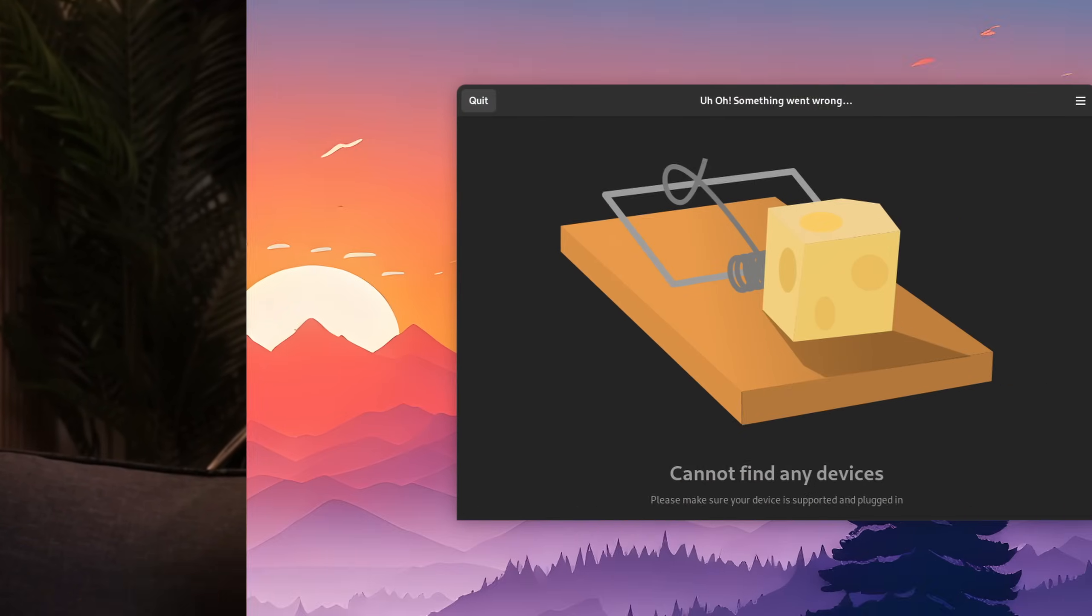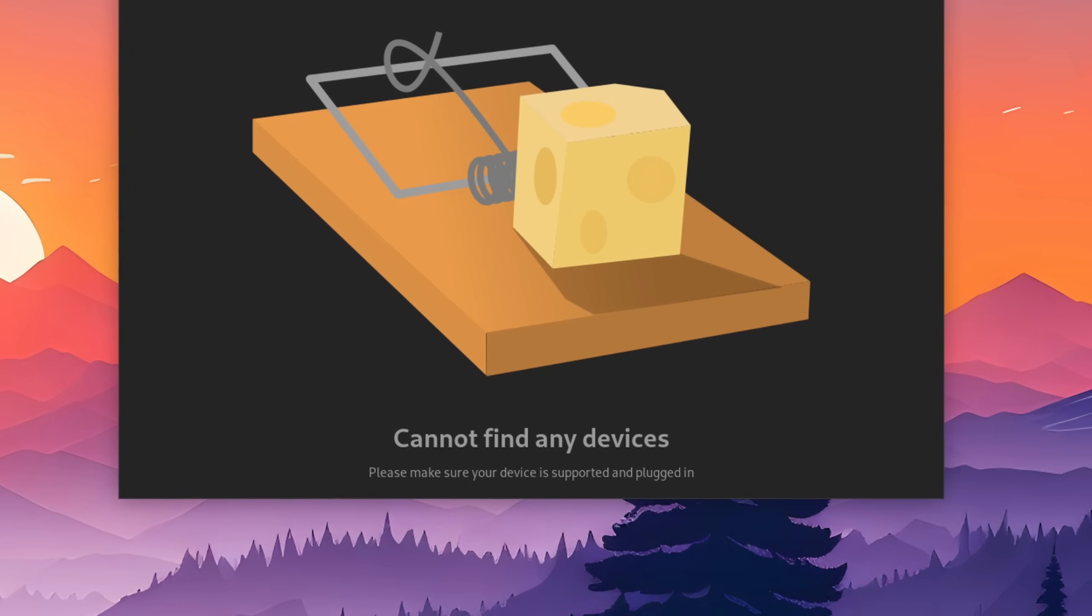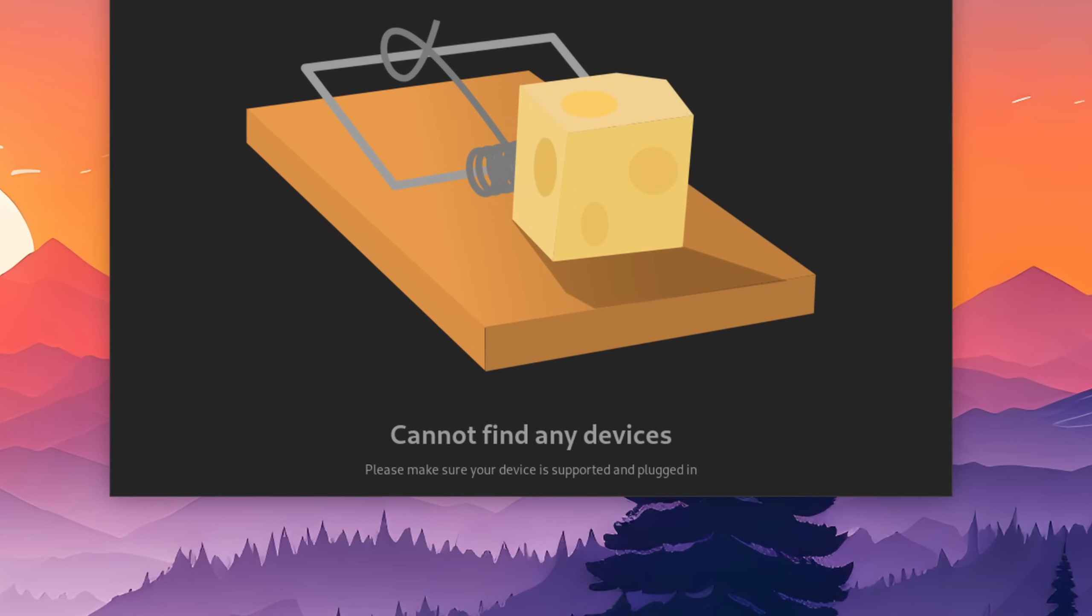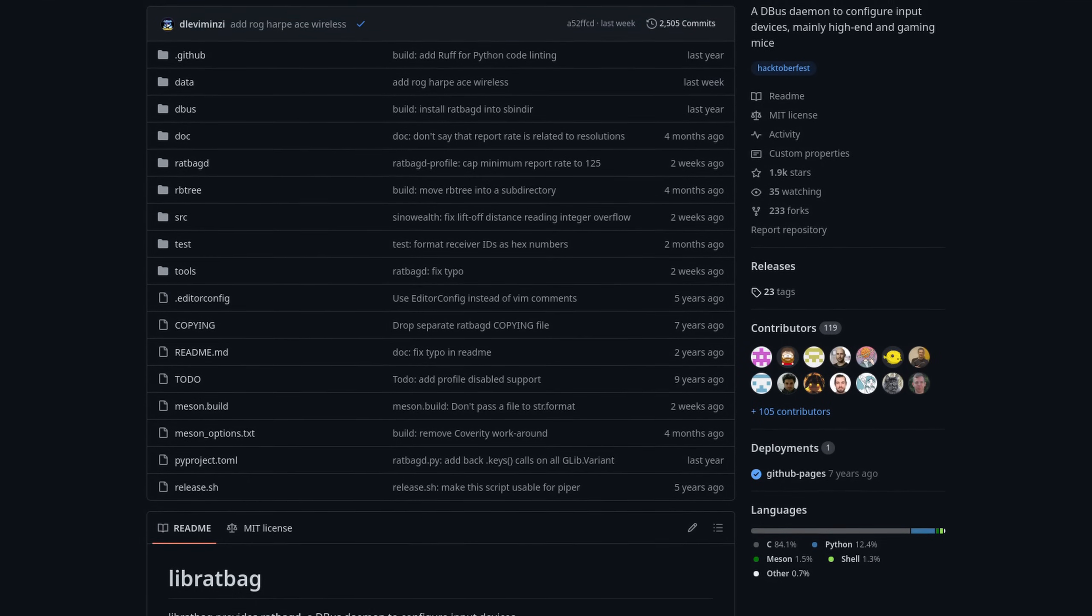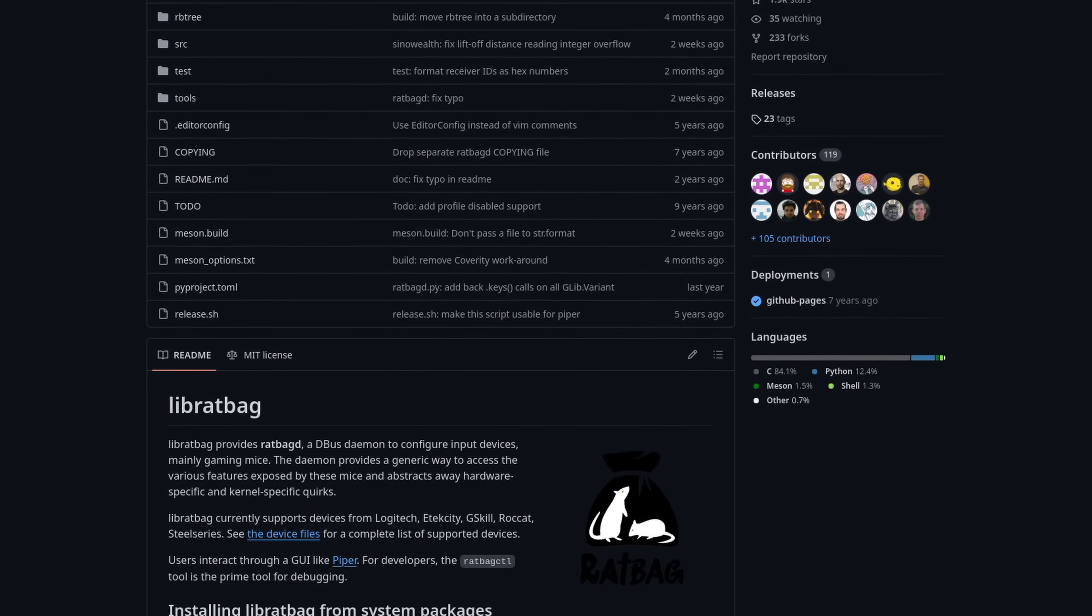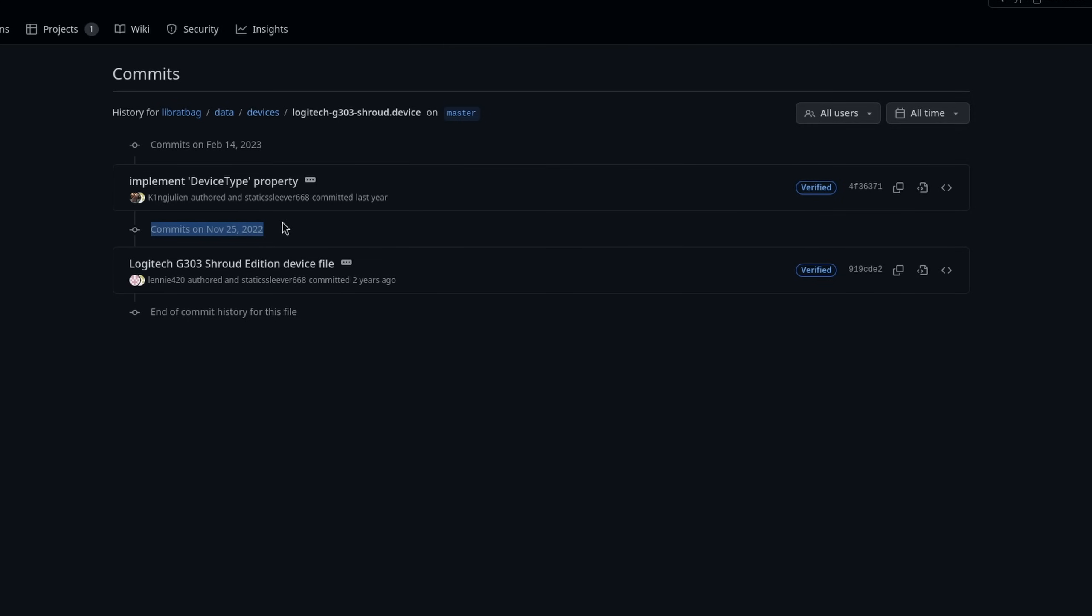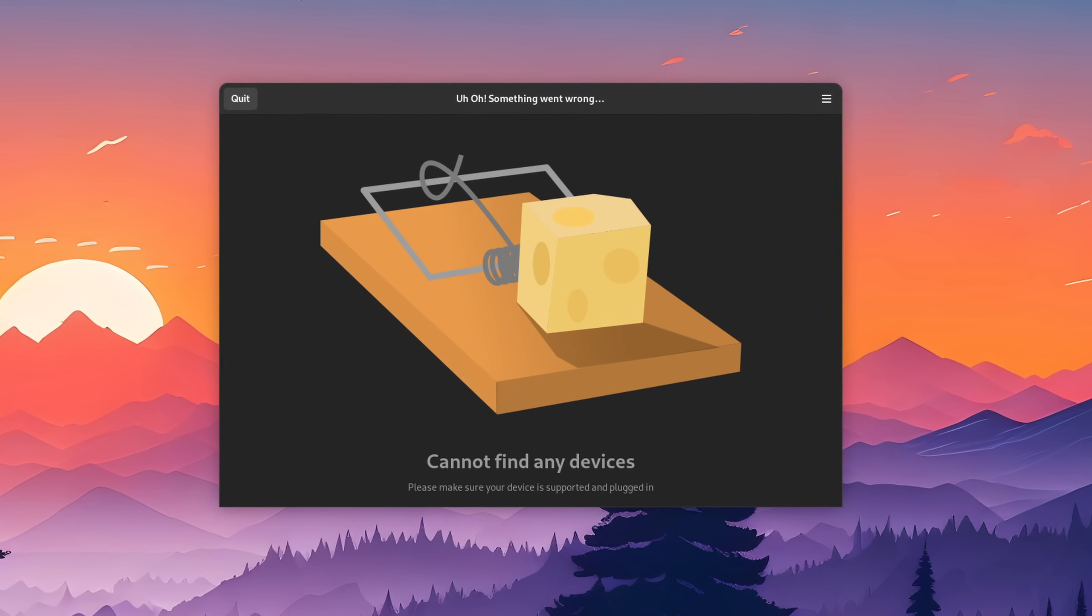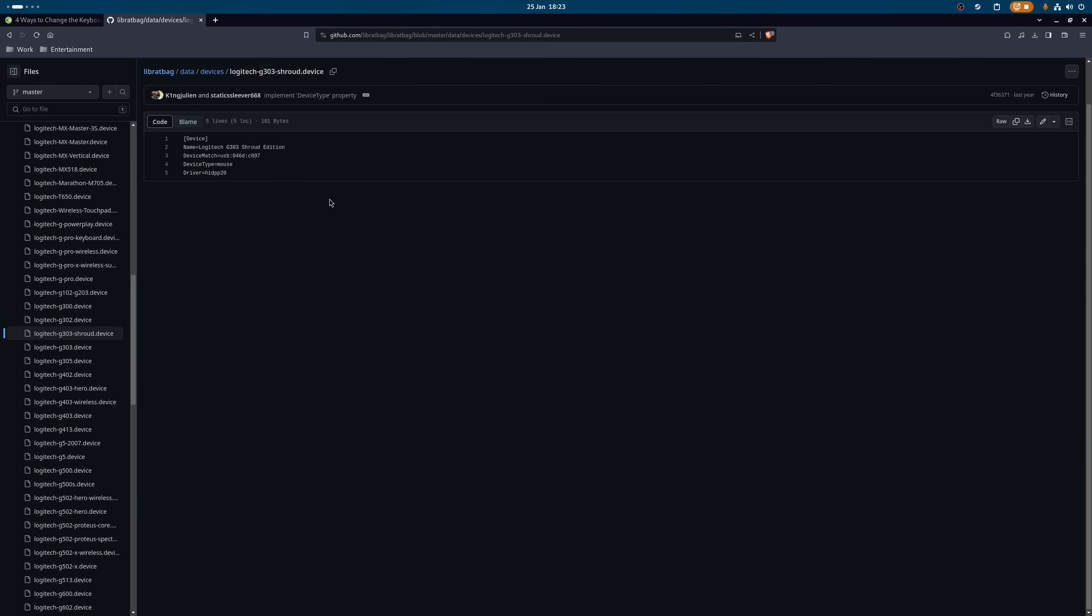But what if you connect your mouse and it says this: Cannot find any devices, please make sure your device is connected and supported. Well before we move on to our next alternative you should note that Piper, or more accurately its background service RedBagD, doesn't get official releases quite that often. Which means that a mouse could be already supported but it hasn't been officially released yet. My G303 Shroud Edition for example doesn't show up in Piper, however the list of supported devices does indeed show it.